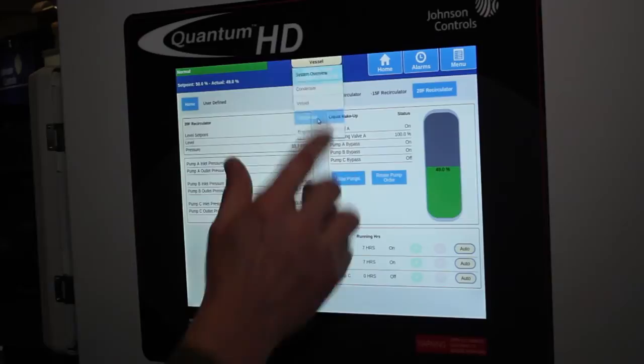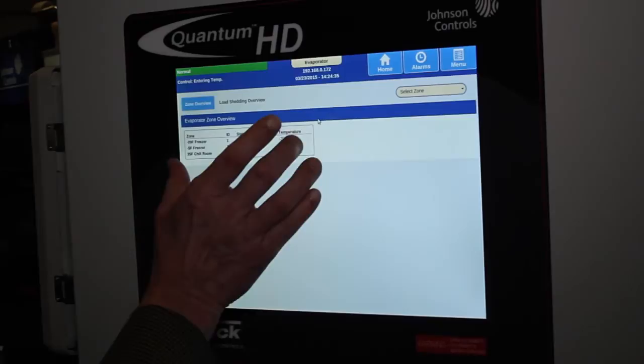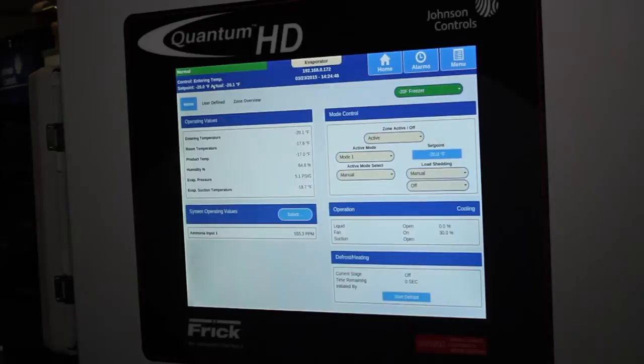If you want to go into your evaporator control, now you're in the overview screen for the evaporators, and we can have up to 15 evaporators listed on each side for a total of 30. To look at any one particular evaporator, you simply hit select zone and select the zone that you want to look at.